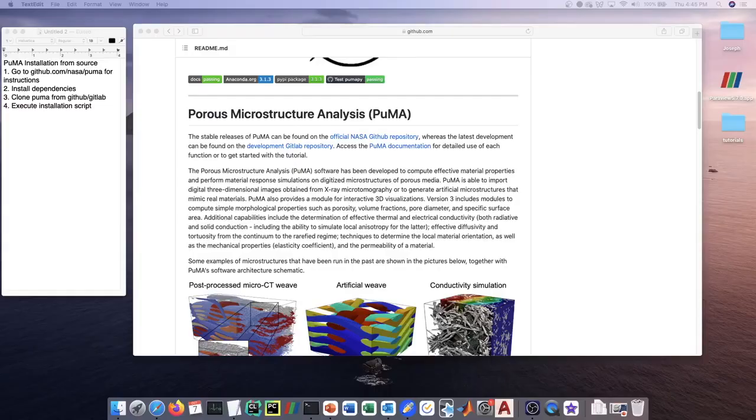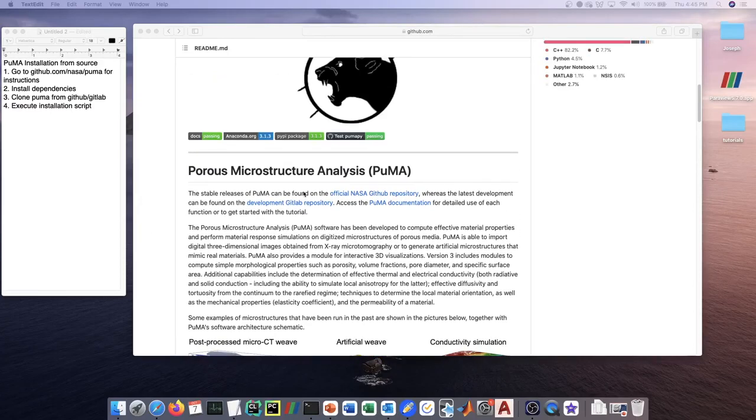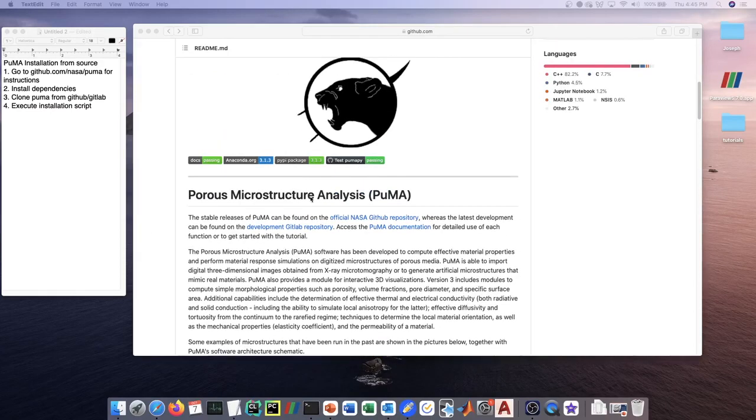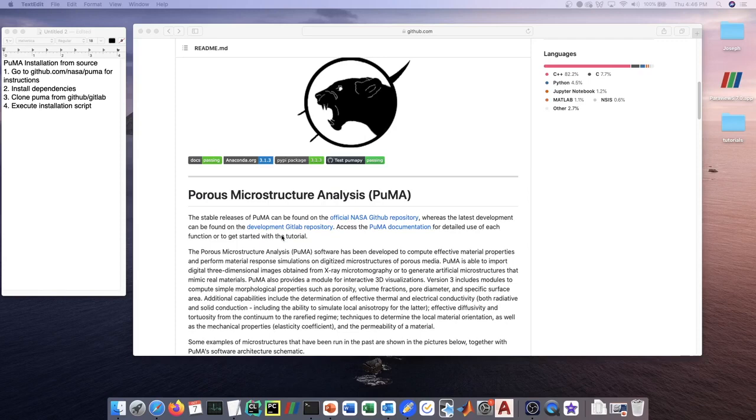In this second tutorial video, I'm going to go through the installation instructions for the PUMA software, porous microstructure analysis, if you want to compile it from source rather than using the Conda Forge distribution.